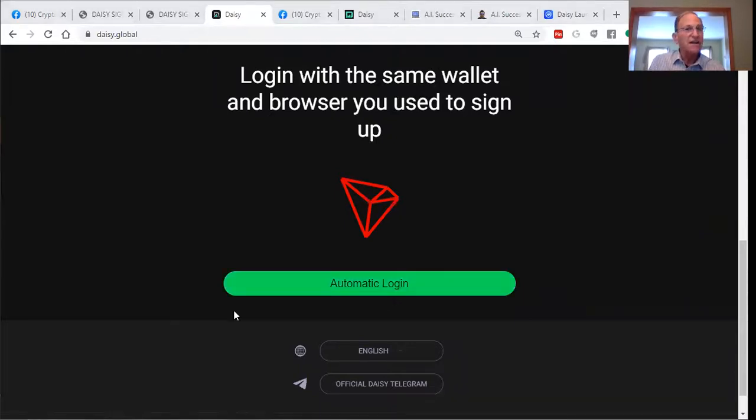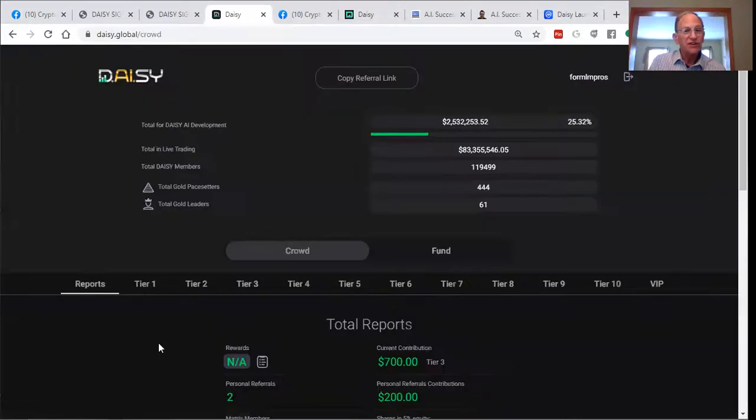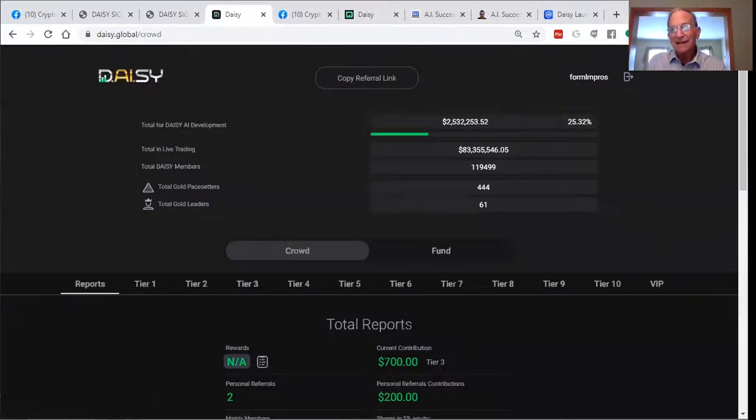When you're logging in, you'll see that the wallet asks to accept your signature and then bang, you're logged in.